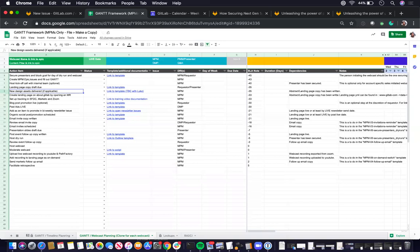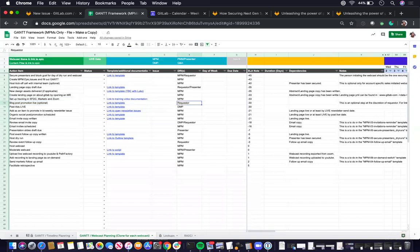Again, it's a case by case basis. And then blog post promotion, which is again an optional thing that you want to check with the requester because blog post is not a required step within the webcast project planning at the moment.